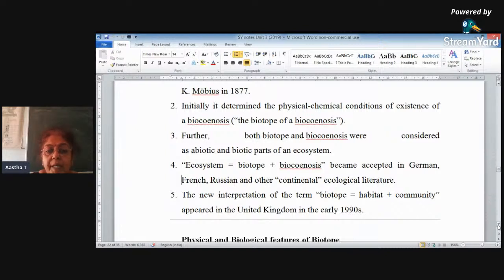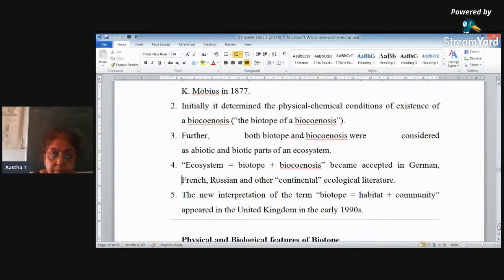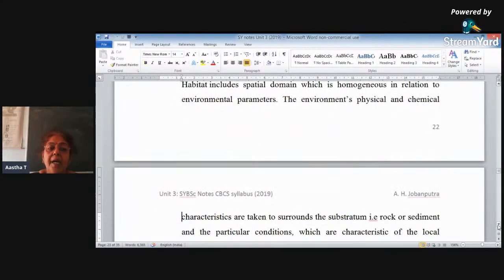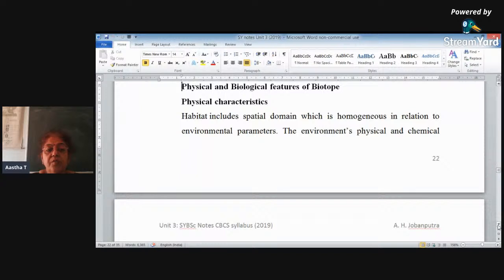This was accepted by German scientists as well as continental ecological literature, including publications in Russia, and it was accepted all over the world. In 1990, a further modification was given for biotope — it was defined as the sum of the habitat, that is the place where the organism lives, and the entire community. Let us see what are the physical and chemical characteristics or features of a biotope.